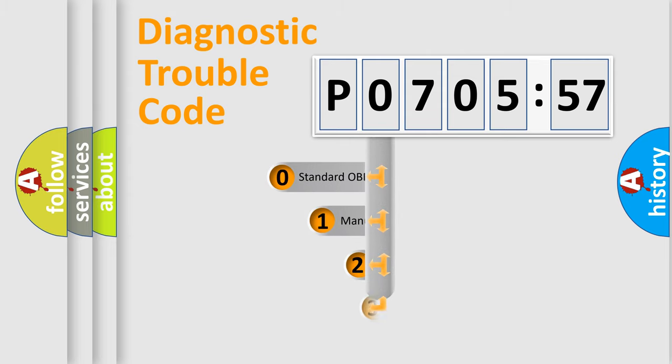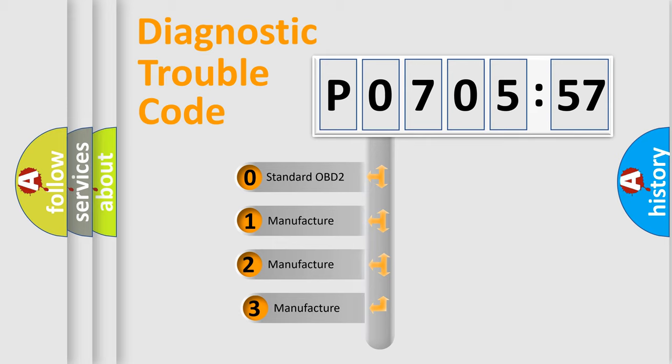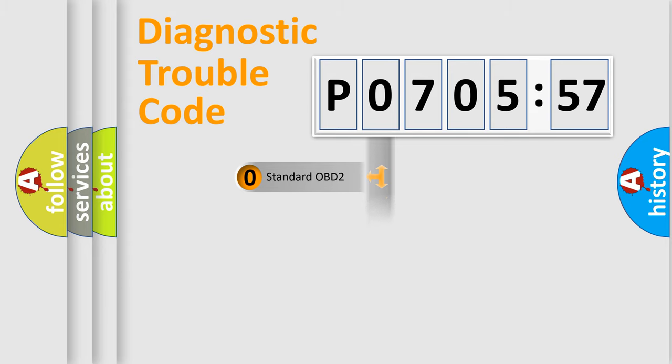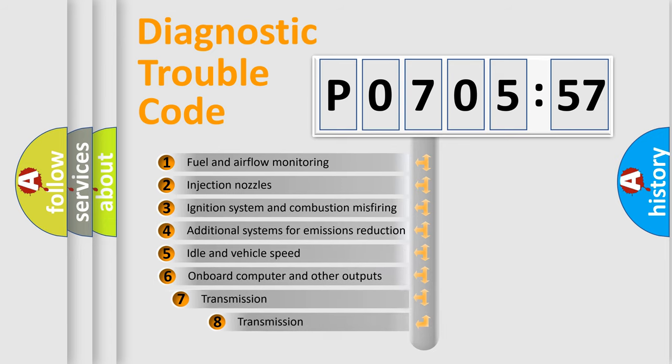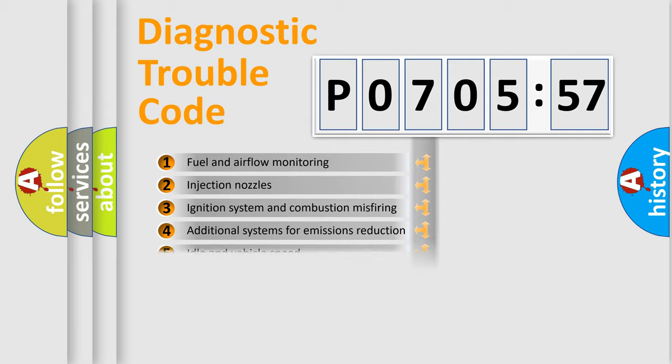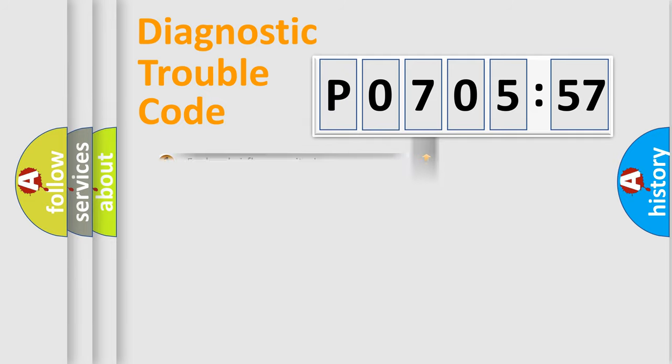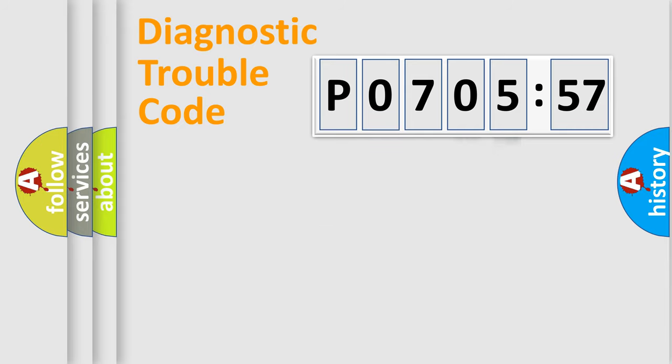This distribution is defined in the first character code. If the second character is expressed as zero, it is a standardized error. In the case of numbers 1, 2, or 3, it is a car-specific error. The third character specifies a subset of errors. The distribution shown is valid only for the standardized DTC code. Only the last two characters define the specific fault of the group.